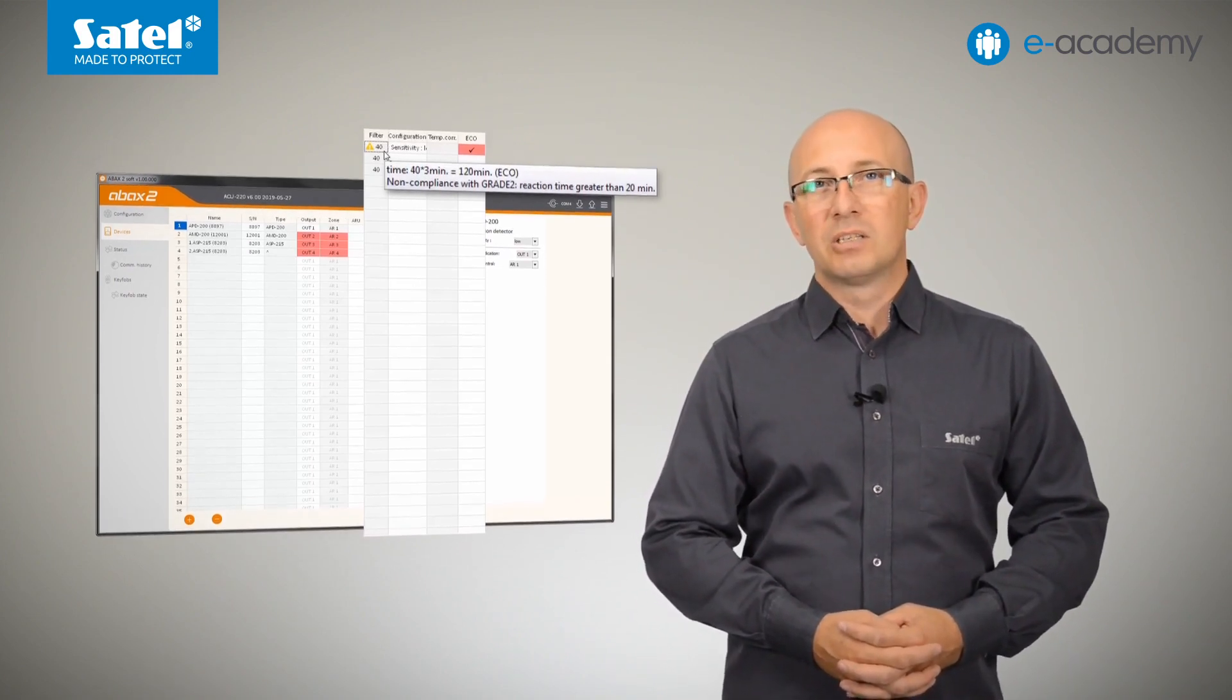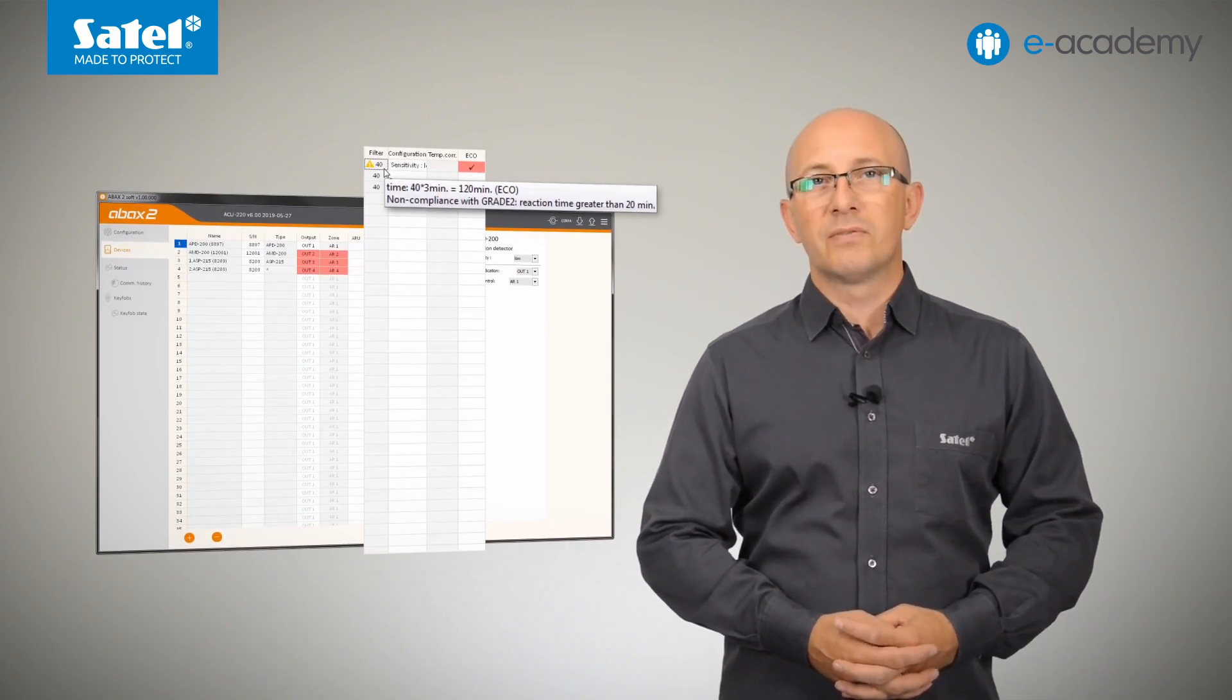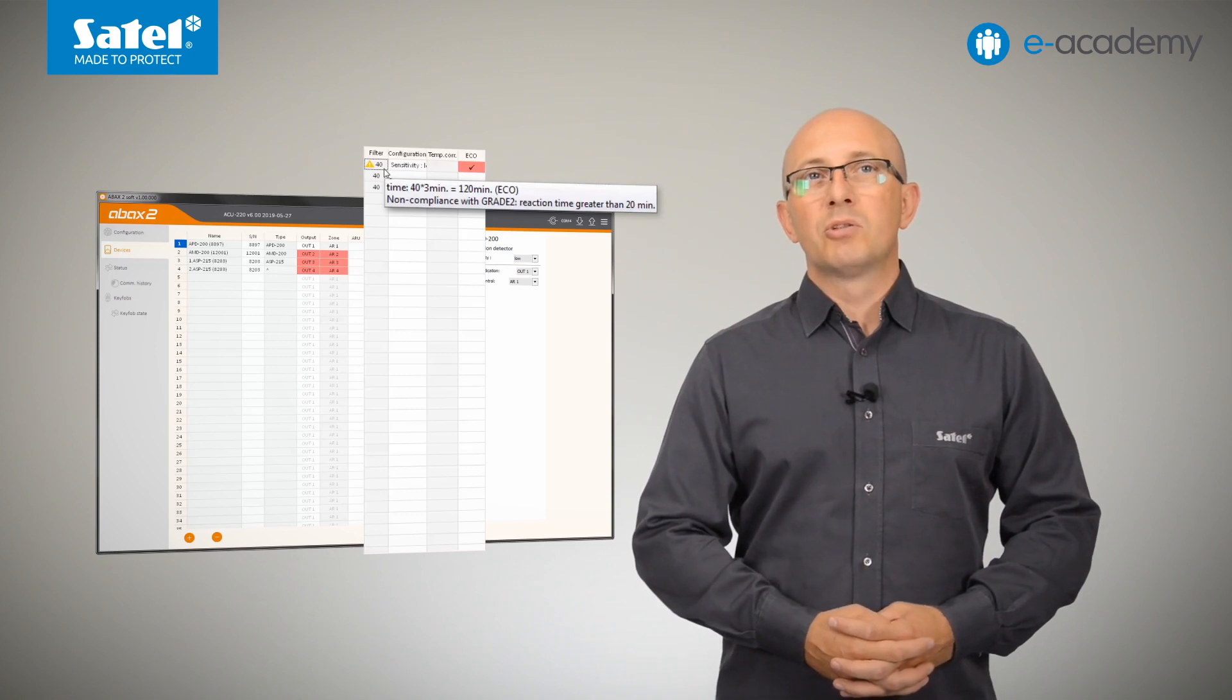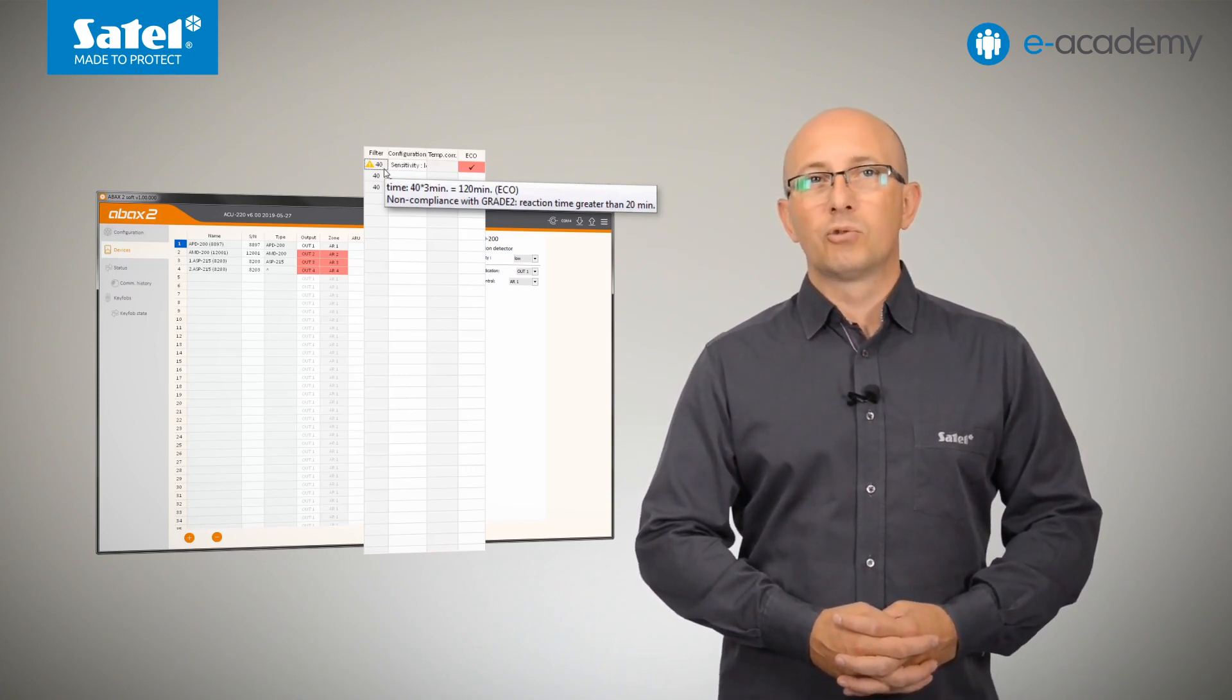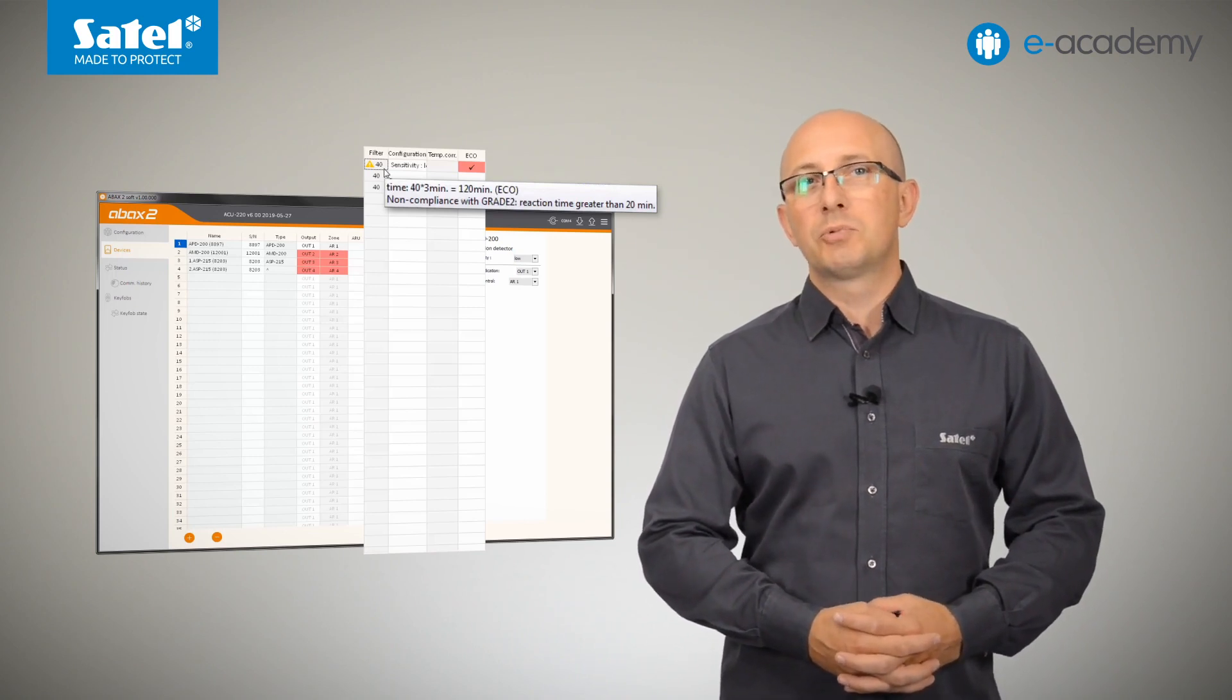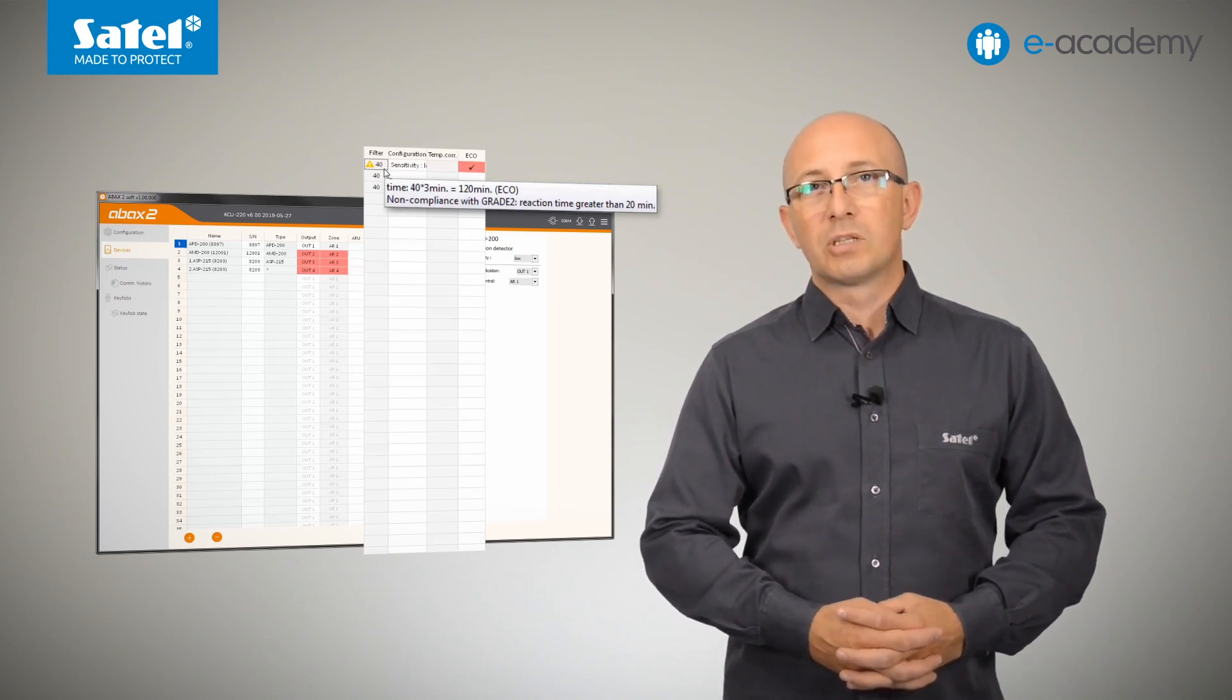In this situation, the program will display the Non-compliance with Grade 2 warning. Why? Well, according to the requirements of the EN 50131 standard for Grade 2, loss of communication with wireless devices shall be reported before 20 minutes have elapsed.